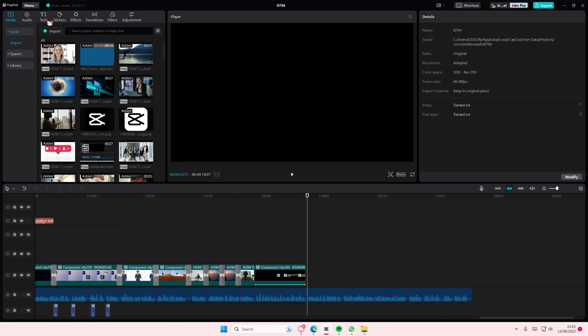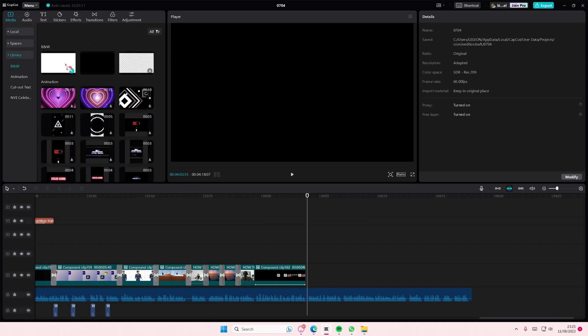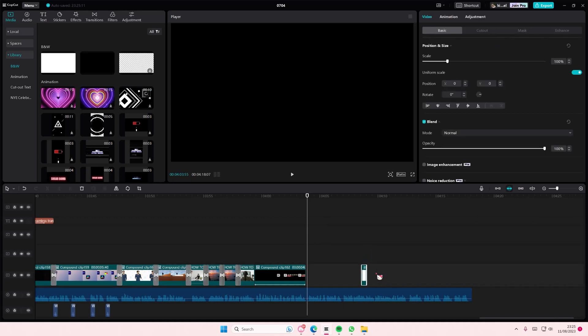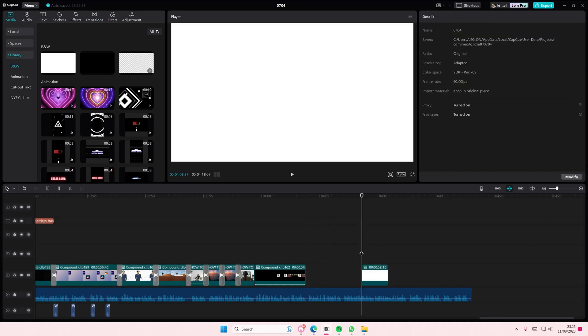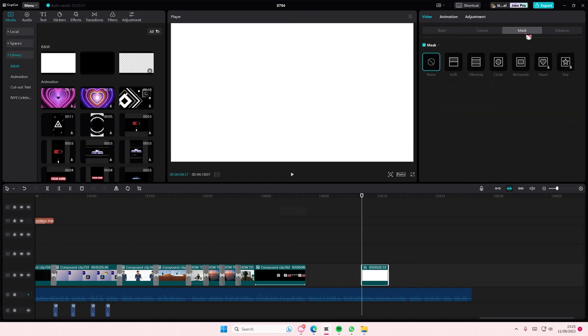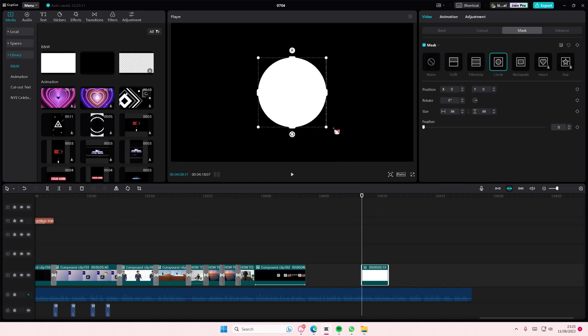So grab in like a white stock video. You can also use like any color that you want. I'm just going to show you guys as an example with this.